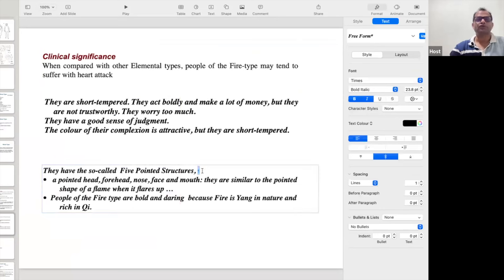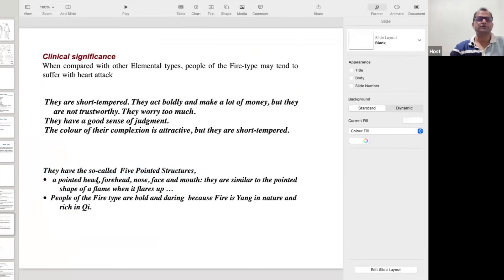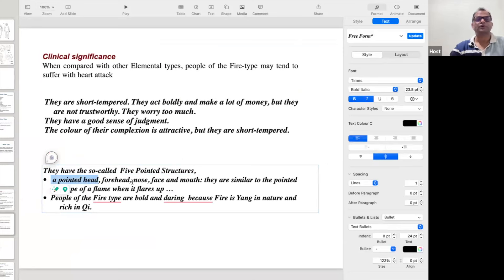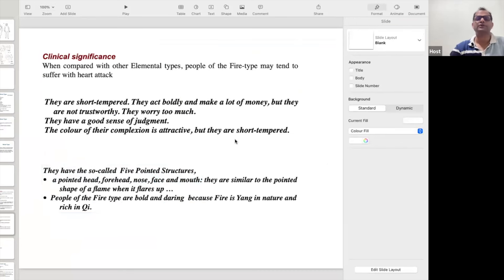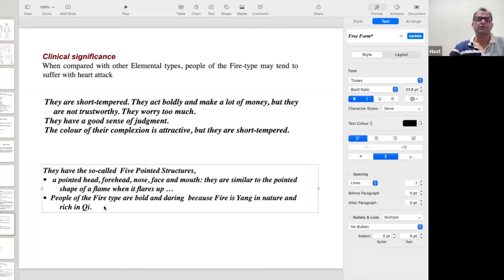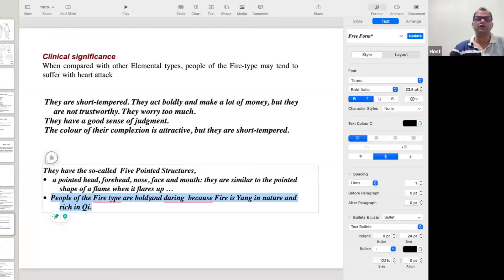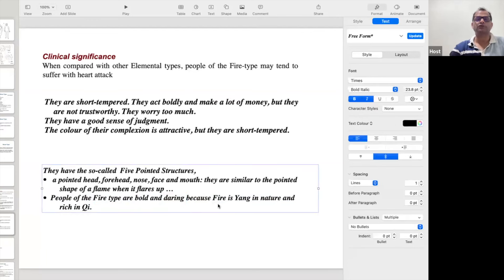They have five so-called pointed structures — pointed head, pointed forehead, pointed nose, pointed face, and pointed mouth. What is the meaning of pointed? Just like a flame is pointed — in the same way they have pointed features. The people of the Fire personality are bold in nature and very daring, because fire is yang in nature and rich in chi.